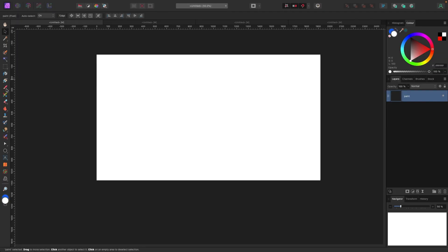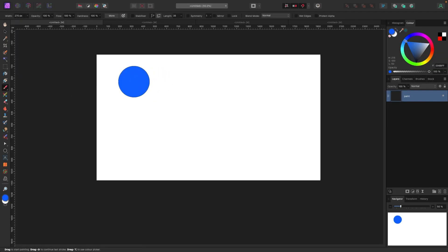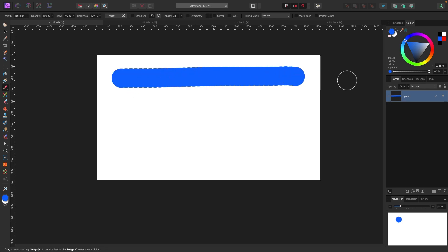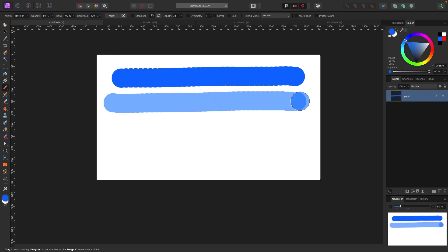Right now my brush size is 270 pixels, opacity 100, flow 100, hardness 100. If I do a stroke — bring this down a bit — that's what it's going to look like: a pretty solid stroke. Now if I turn the opacity down, as I said that's transparency — let's put it to 50 — you can see it's not as bright, it's a little dimmer because the opacity is faded.